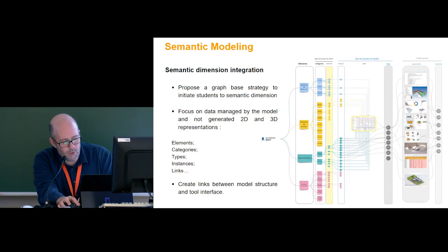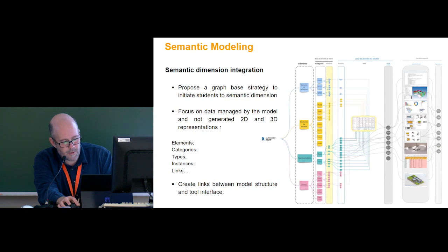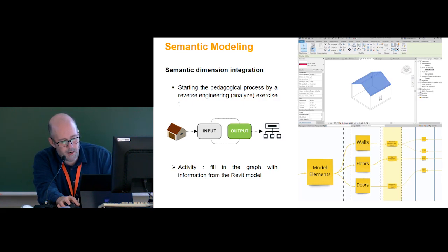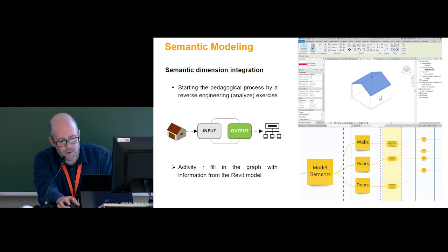Starting from these results, we propose a first activity to analyze the model structure. We use a friendly graph integrating model elements, categories, types, instances, links, etc., and show how the model structure from the graph is implemented in the tool interface. We propose a reverse engineering exercise where students analyze a sample Revit model in order to create a graph from a given template. The Revit model is the input and the graph is the output, considered as a translation of the Revit model's semantic structure.